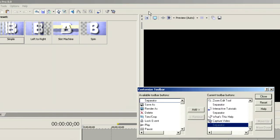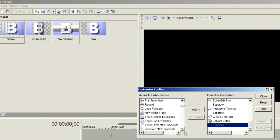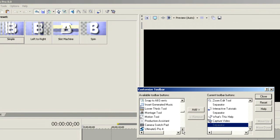Let's double-click on the toolbar, and when we do it opens up the Customize Toolbar dialog. The first thing that I want to insert in there is going to be a separator.